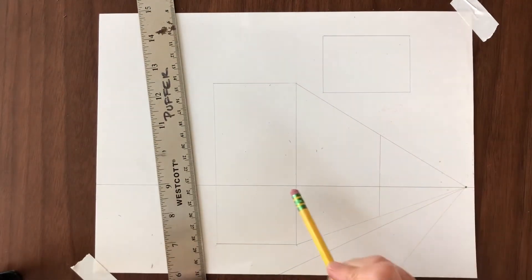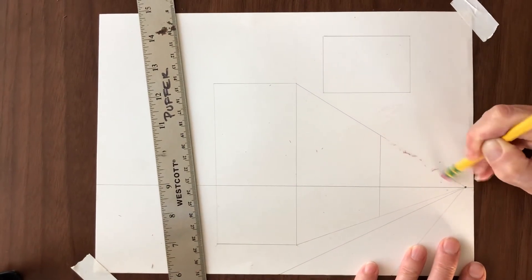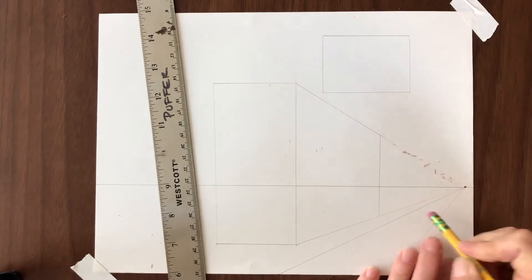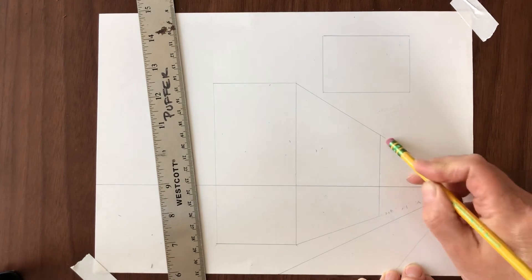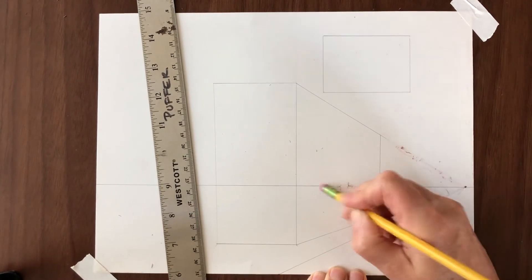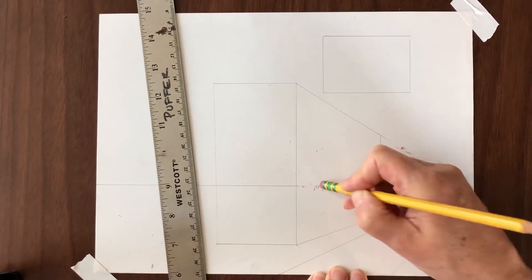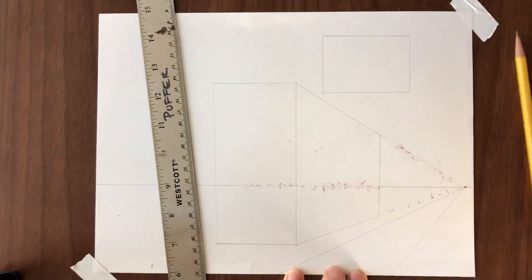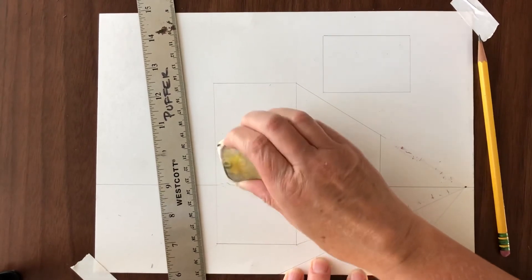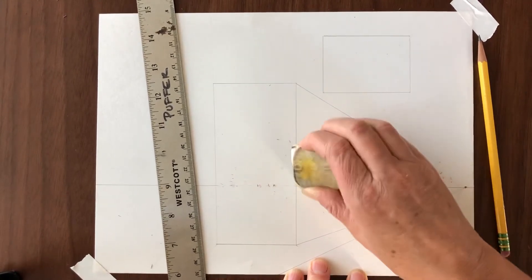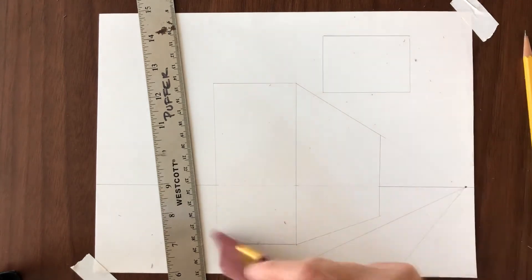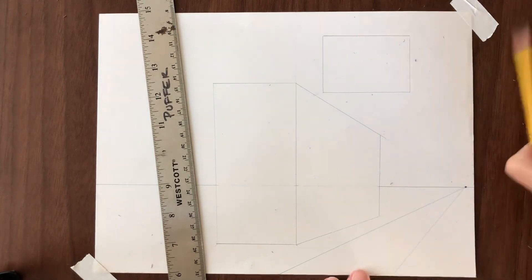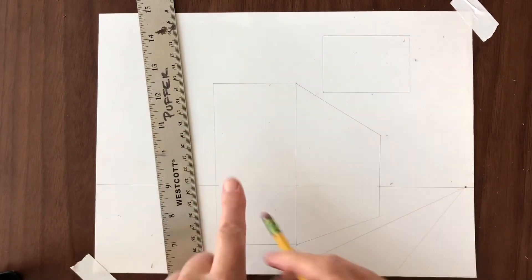So once you have this you can erase your orthogonals on the outside of the building and erase the horizon line on the inside of the building. Now if you have drawn in nice light pencil line this is a pretty easy thing to do. I drew my lines kind of dark so they would show up on the video, so it's a little bit more difficult for me.